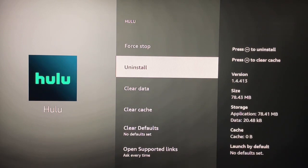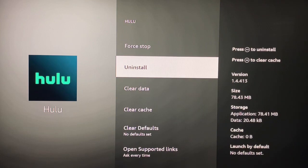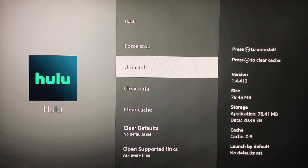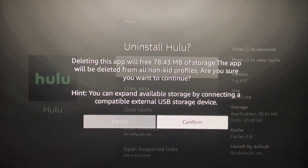Before I do that, on the right it tells you how big the app size is. Let me see - it's 78.43 megabytes, so that will give us some free space. I'm going to click Uninstall.